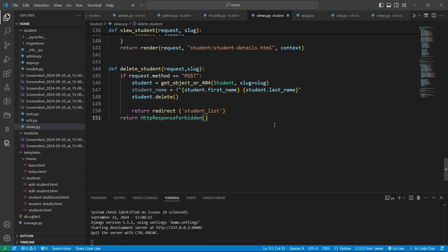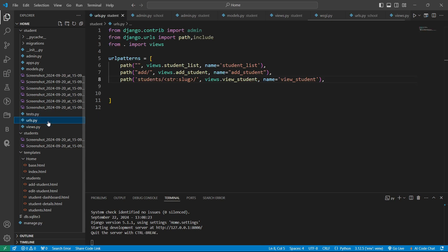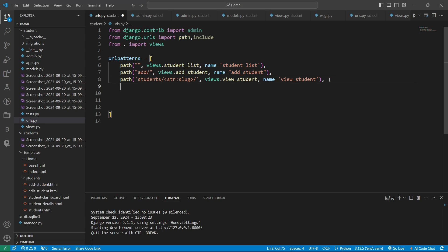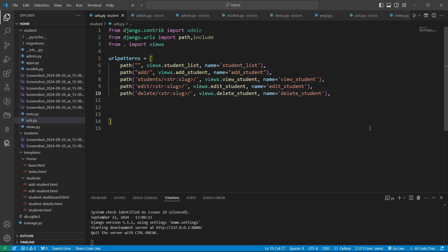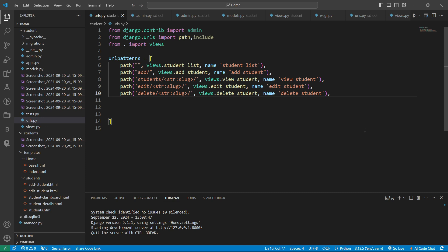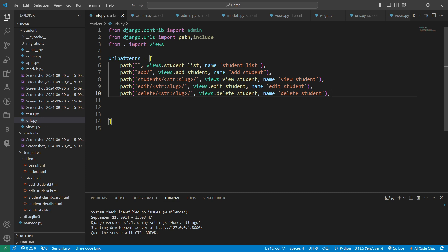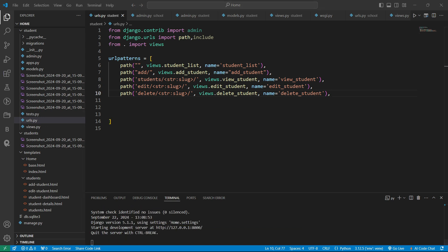After defining all these view functions, we also need to include them in our URLs file. Let's add these two paths here — one for the edit student and one for the delete student operation. After that, let's deal with our HTML pages.